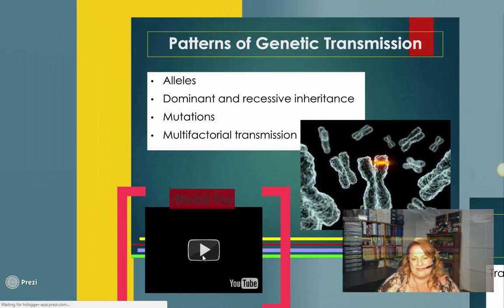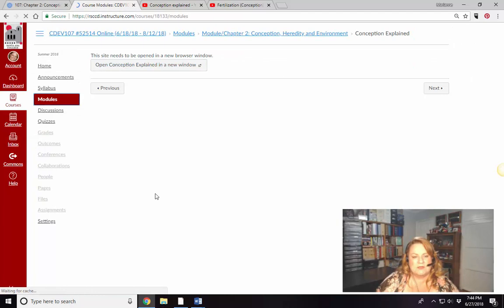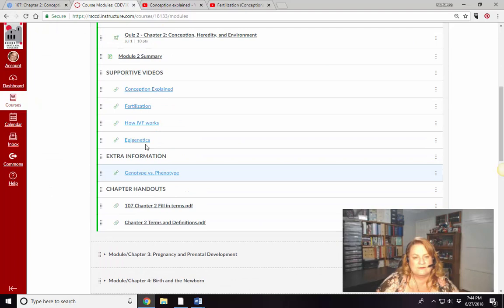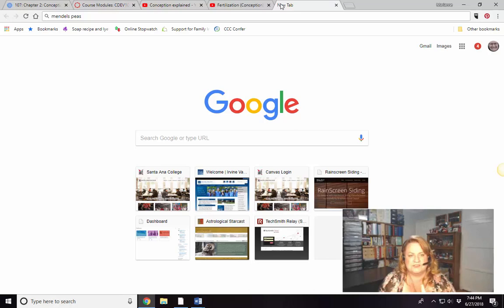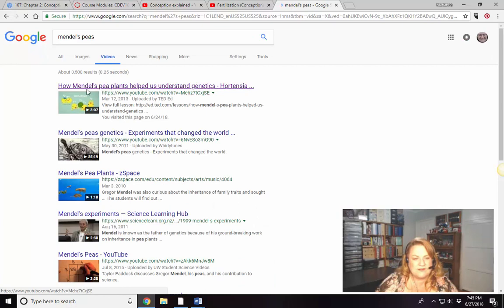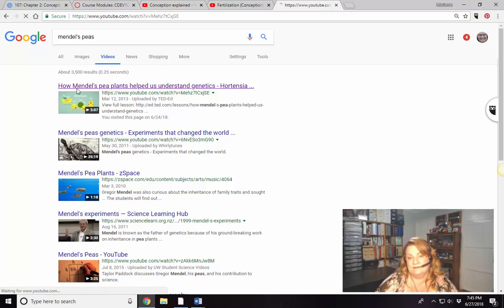Let's look at Mendel's peas — this is how we figured out how genetics work, by looking at peas in a garden. This video is from TED-Ed, which is like TED Talks but shorter and for educational purposes.